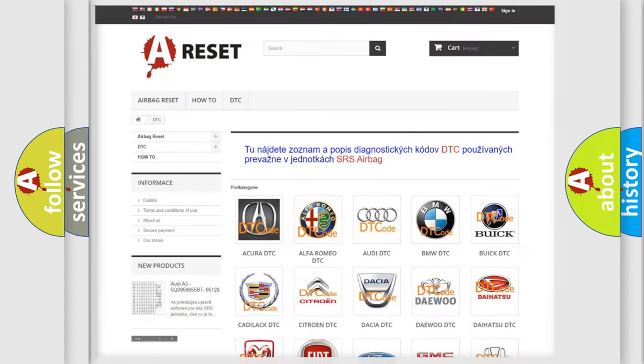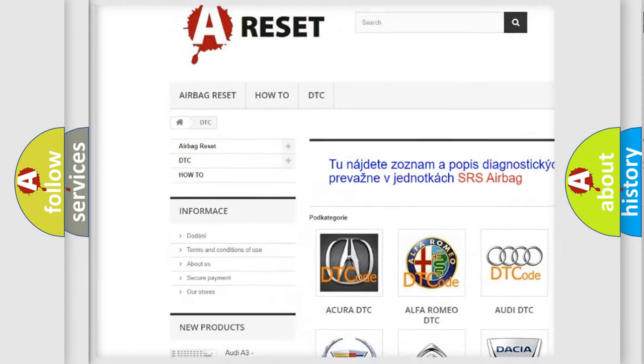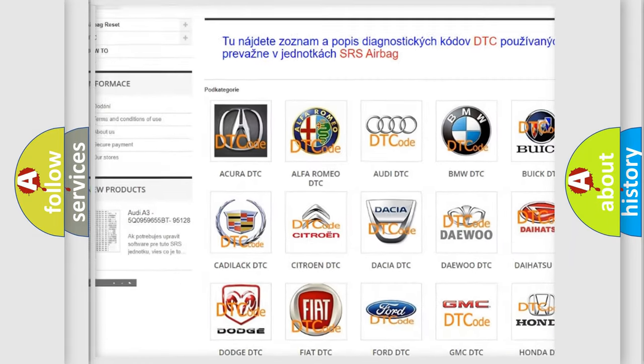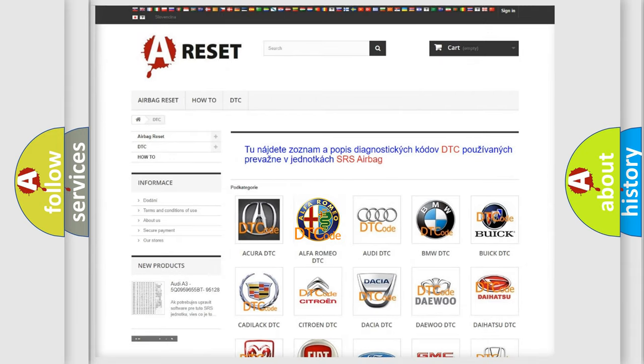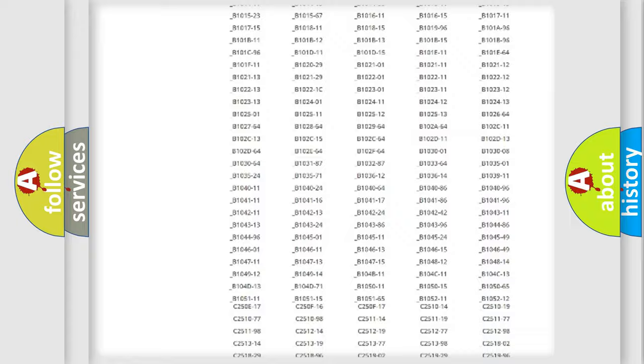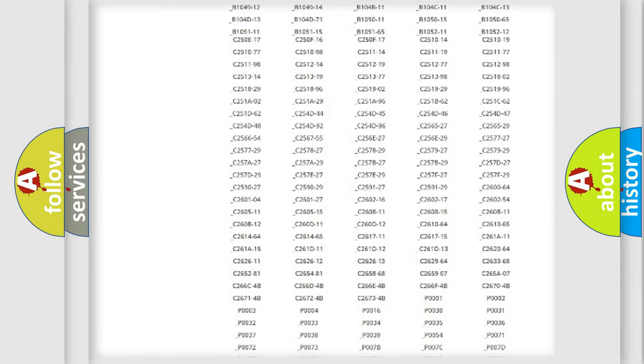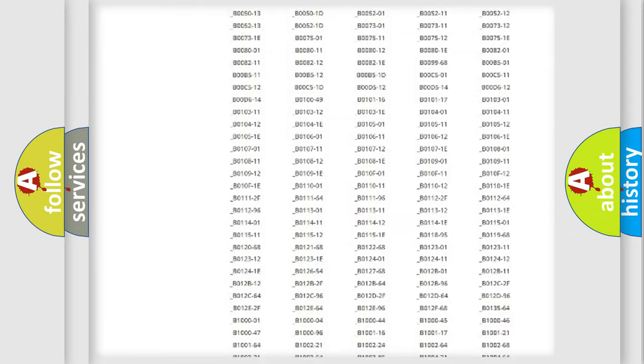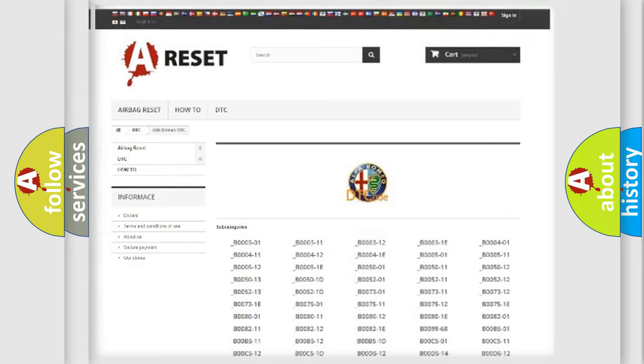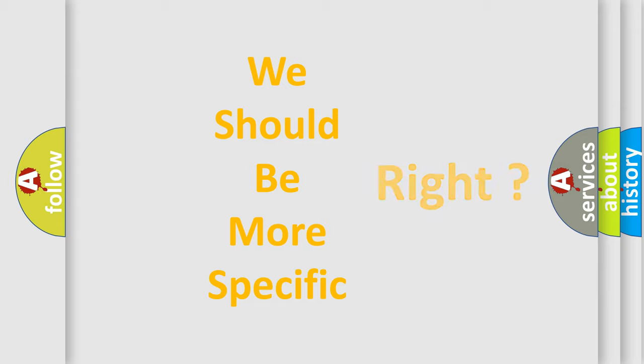Our website airbagreset.sk produces useful videos for you. You do not have to go through the OBD2 protocol anymore to know how to troubleshoot any car breakdown. You will find all the diagnostic codes that can be diagnosed in Alfa Romeo vehicles, also many other useful things. The following demonstration will help you look into the world of software for car control units.